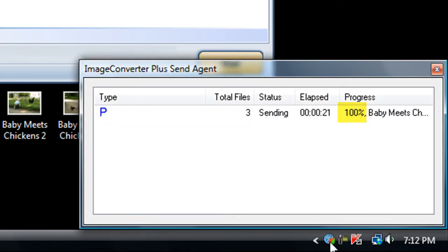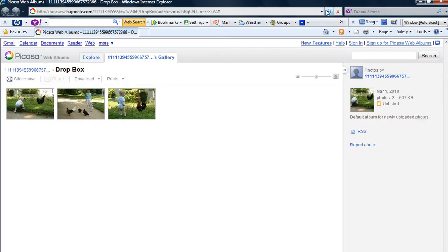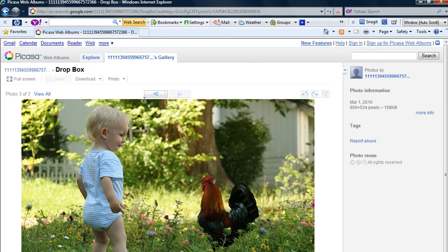And that's all there is to it. My pictures are all online and ready to share with my friends.